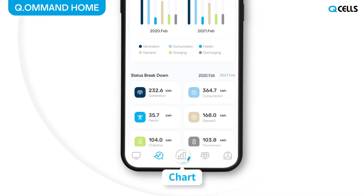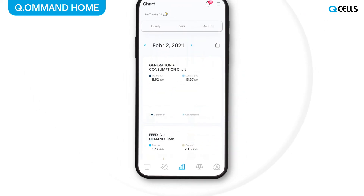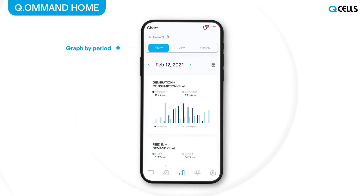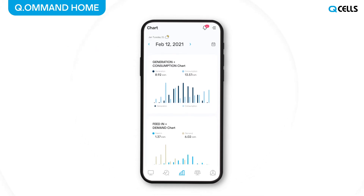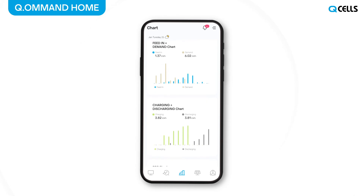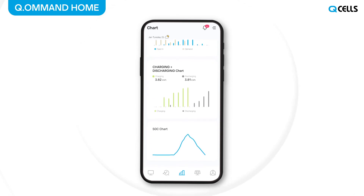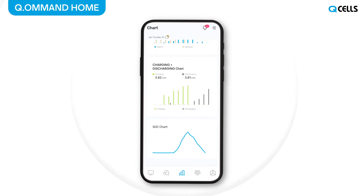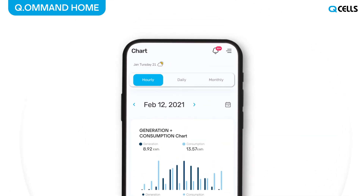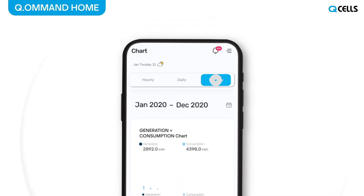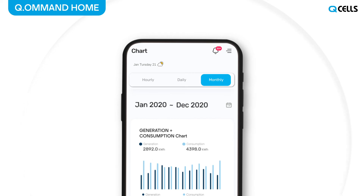Click the Chart menu tab below to move to the Chart screen. On the Chart screen, users can check energy data and graphs and also view detail information of generation, consumption, feed-in, demand, charge, discharge, and battery SOC with hourly, daily, and monthly options to easily understand the trends by period.